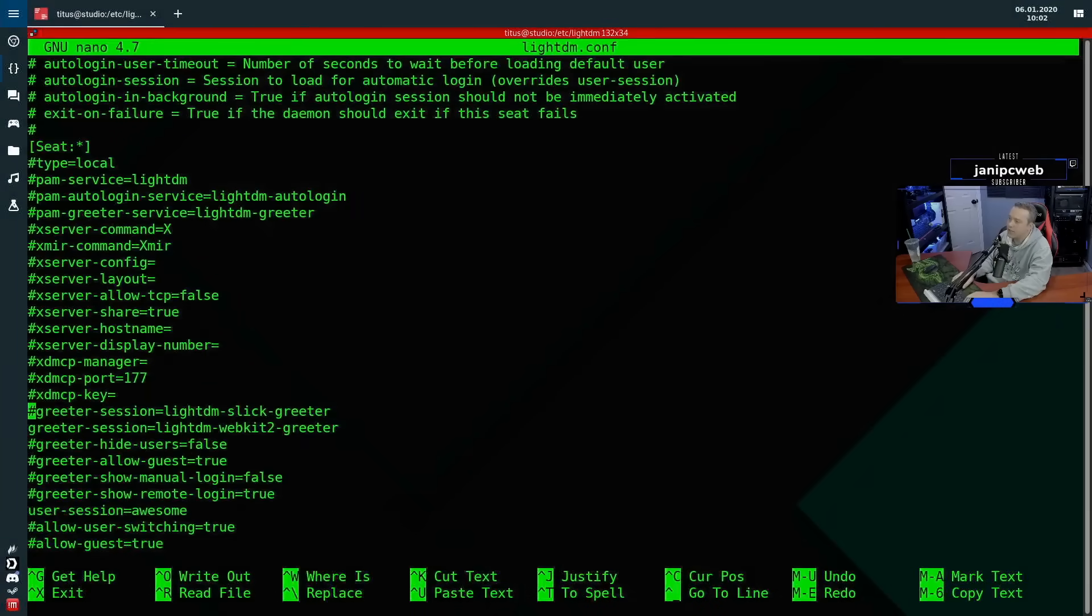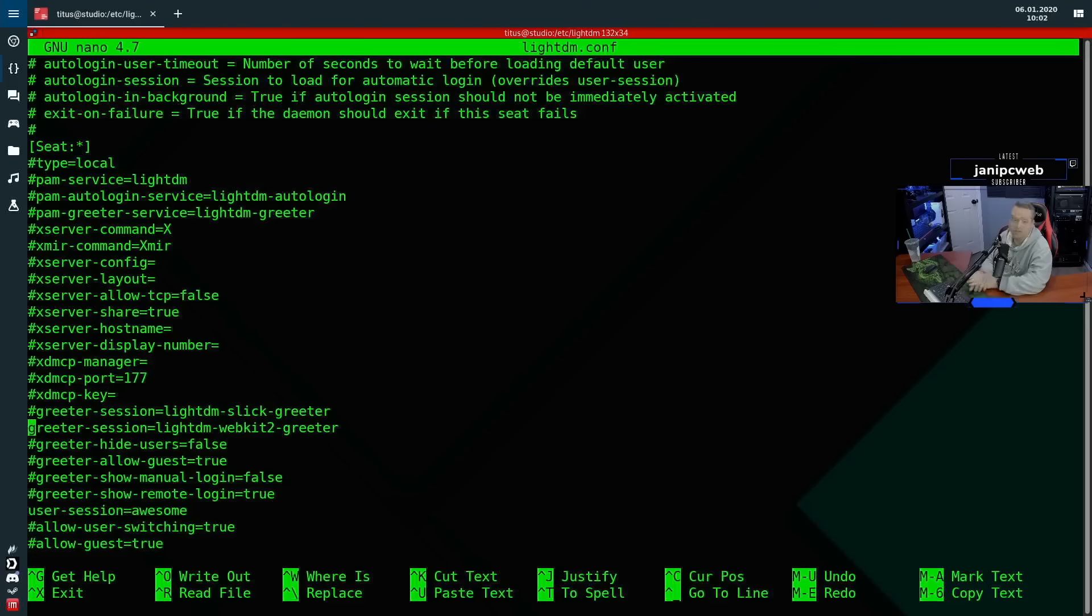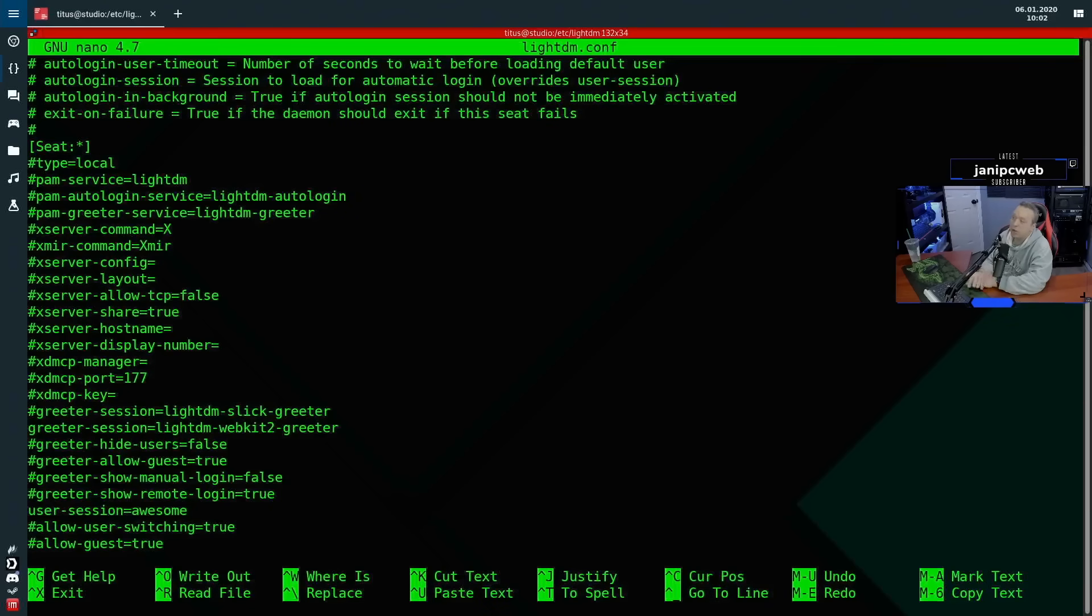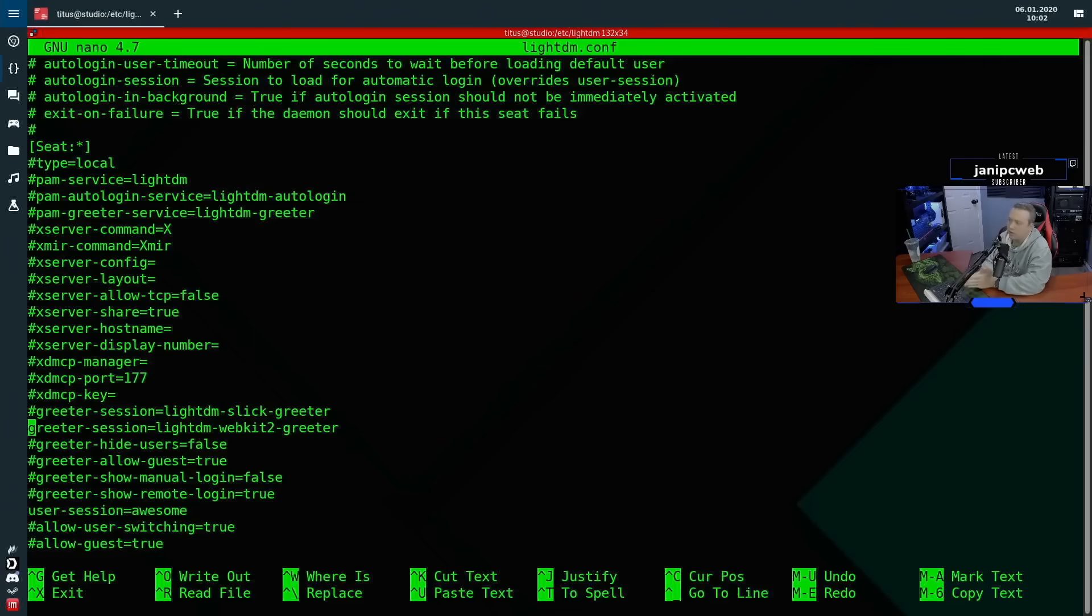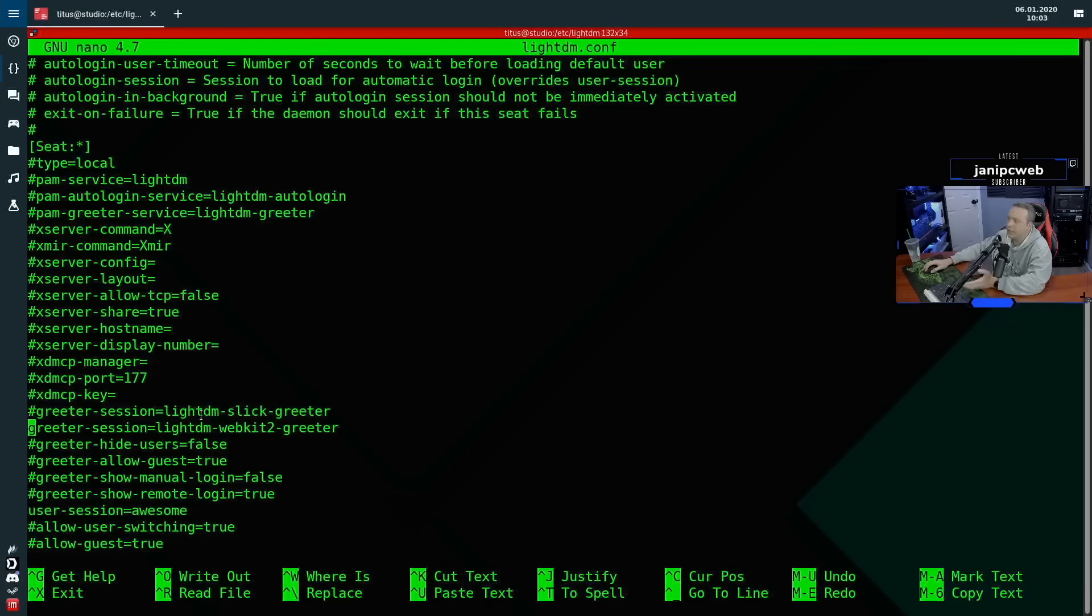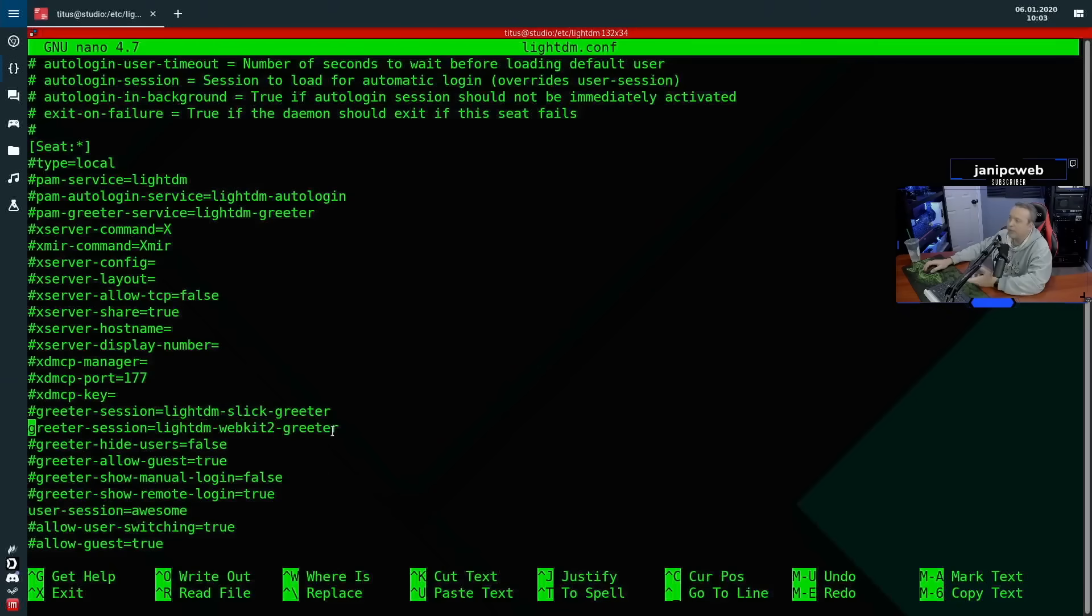Let's go ahead, go down. The first thing I change is my greeter session. Now you can leave this as default and not change anything, but overall LightDM out of the gates is a little ugly. I like the WebKit2 greeter, but I've also used Slick greeter, which is Canonical's LightDM package. Both are really good, both look very pretty out of the box. When you do install these greeters, you can pick your actual greeters by just doing an apt install LightDM Slick greeter or LightDM WebKit2 greeter. These packages are available there as well.